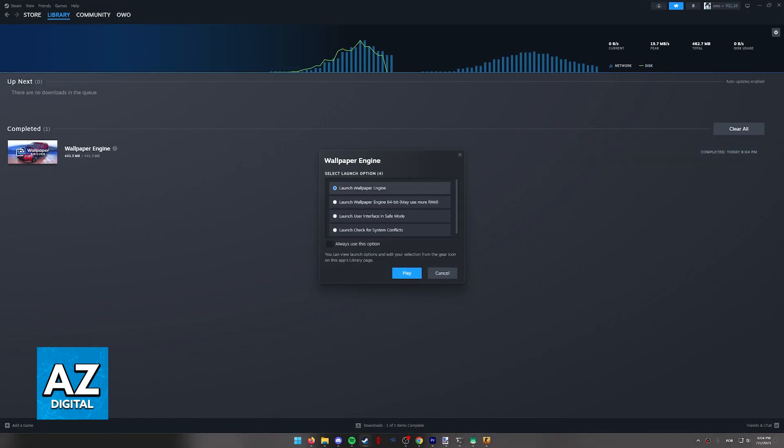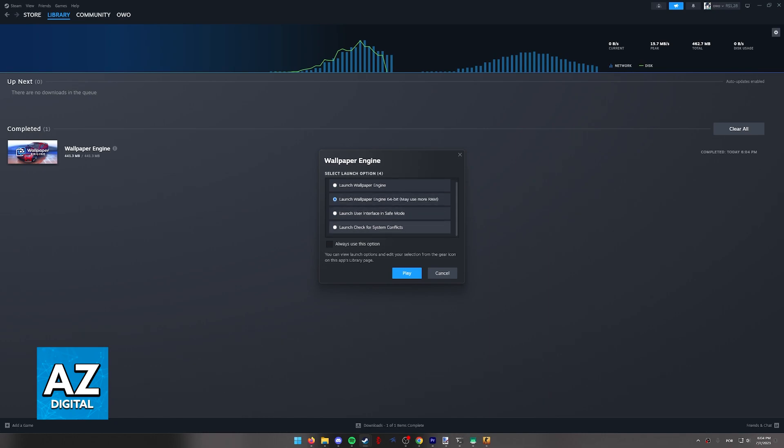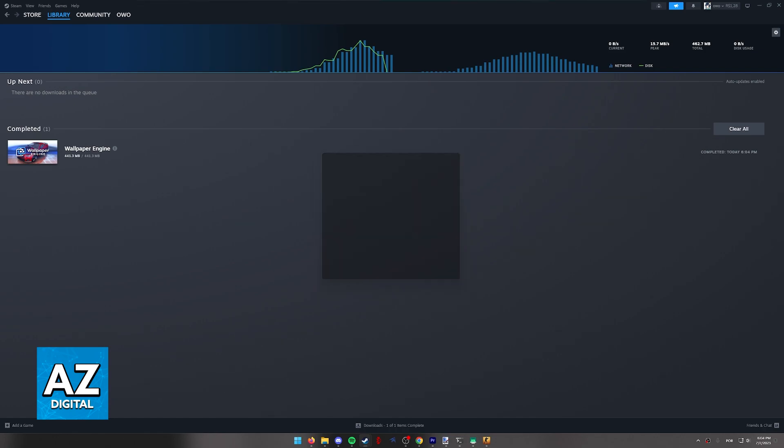As you can see you are going to get a bunch of options. You can use the standard wallpaper engine 64 bit which will use a little bit more RAM and you have some other options. I recommend you choose this one if you have enough RAM maybe 16 gigabytes of RAM and above.